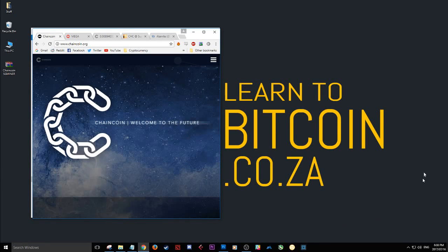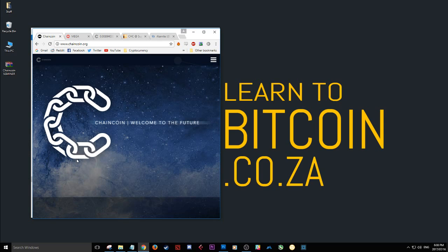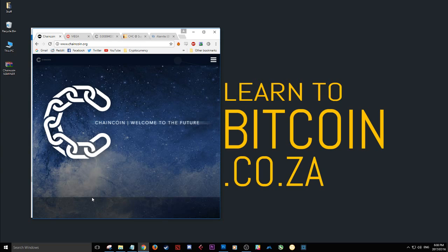Yo, what up guys? Elaine here from learntobitcoin.co.za. And today I'm going to show you how you can get started mining ChainCoin using an AMD graphics card. It's really quite simple, quite quick and easy. You can get up and running in just a few minutes to start your ChainCoin journey.